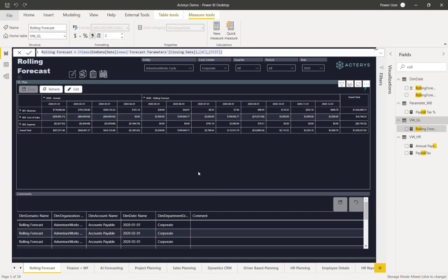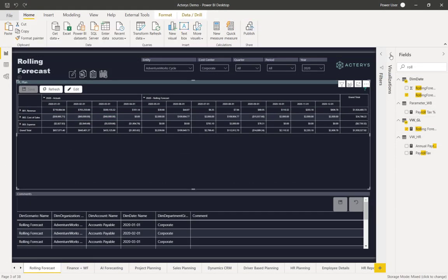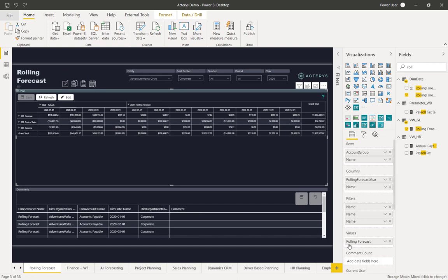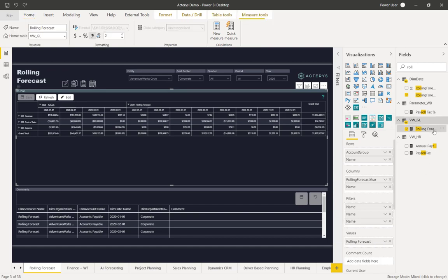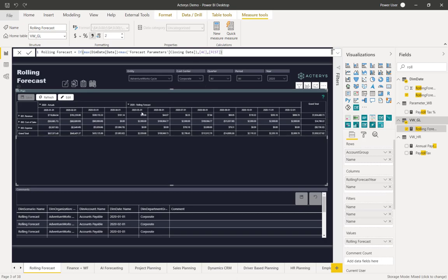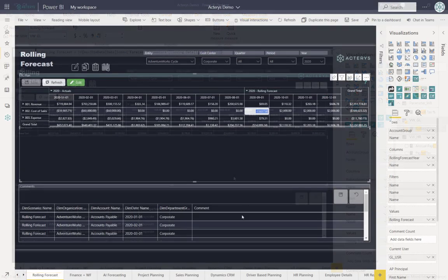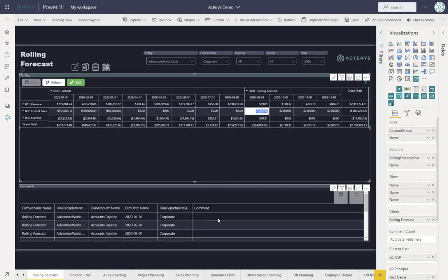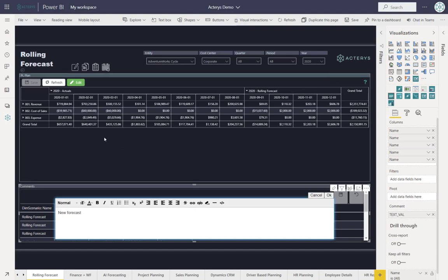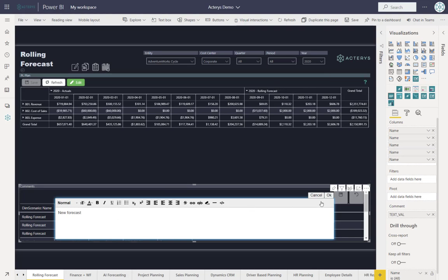To demonstrate how the DAX calculation works, we have the visual here with the row and column elements, and then for the values, the DAX calculation that calculates the rolling forecast. It's very simple. It just checks if the period is less than the forecast parameter, show actuals. If it's after, show the forecast. I can also add comments to this with the Carries comments visual, which is now stored for the particular period.